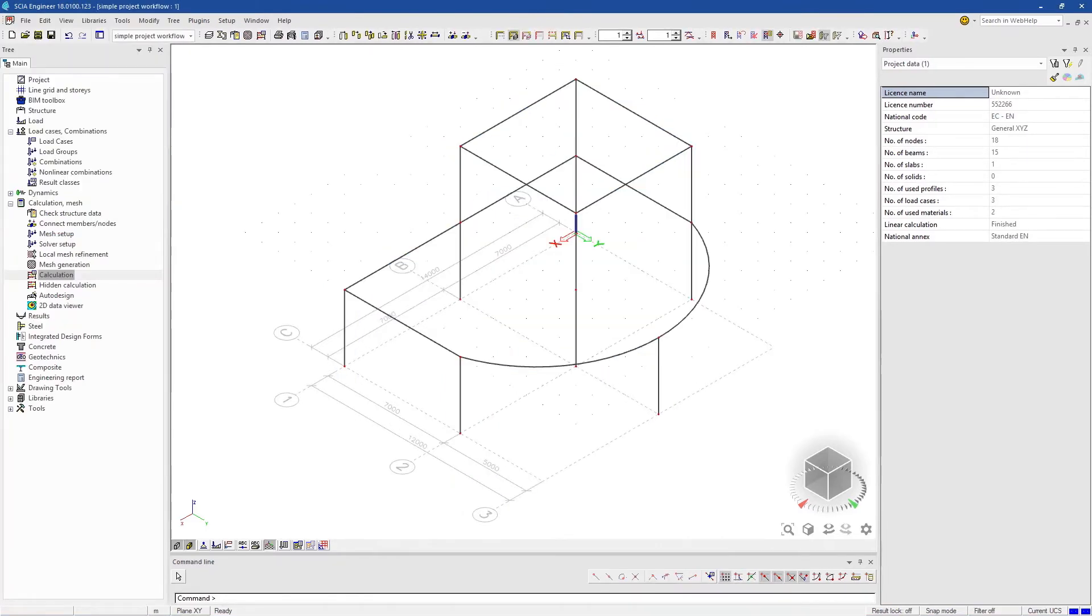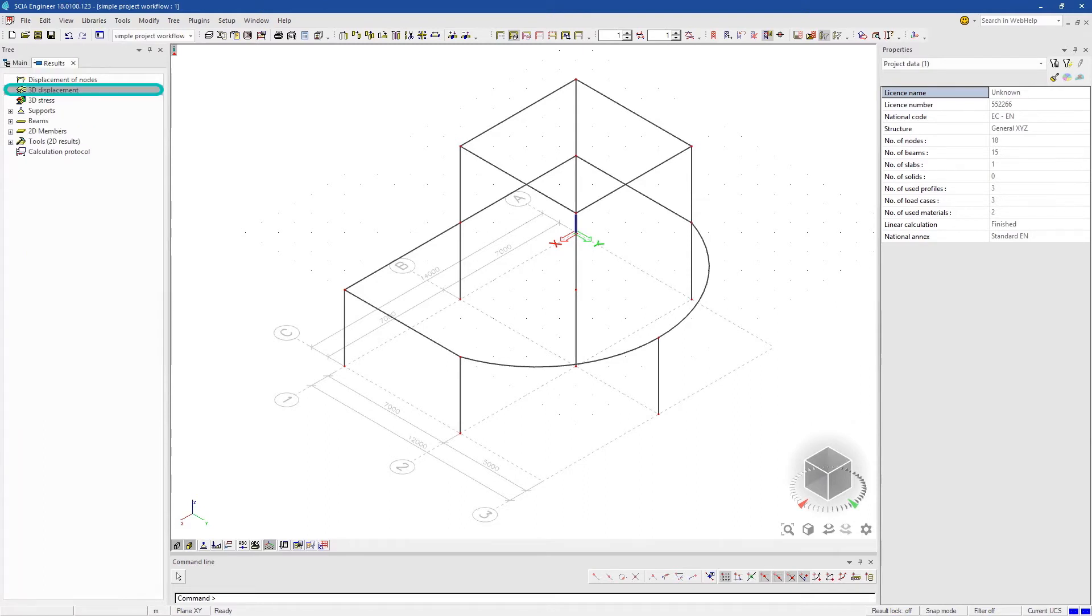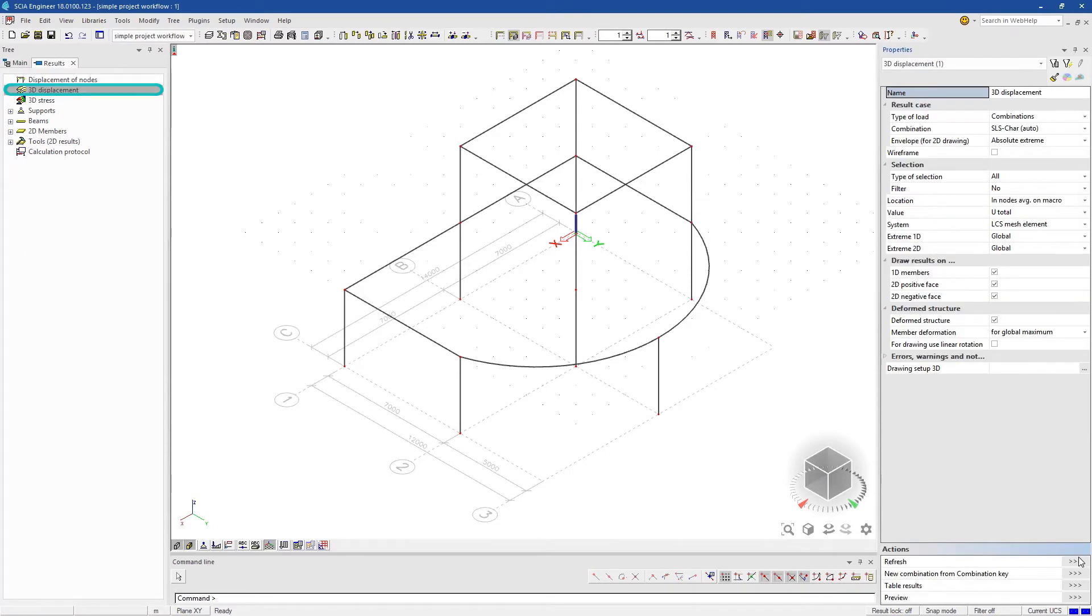In no time, a results menu item appears in the main tree. Let's start with the 3D displacements to check the deformation. Click refresh.